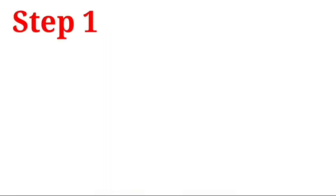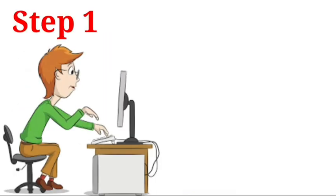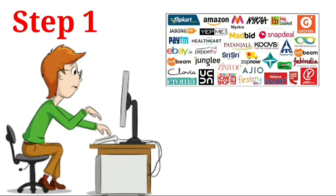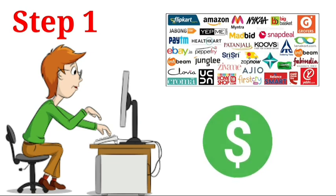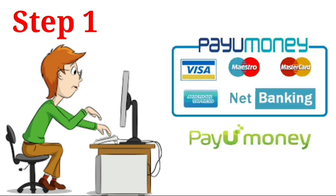In the first step, a consumer visits the website and uses the online store to make a purchase. The consumer selects the product to be purchased and enters the credit card information or payment information. The transaction is conducted over a secure connection to the web hosting server.